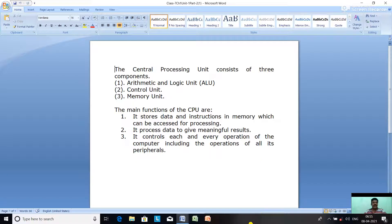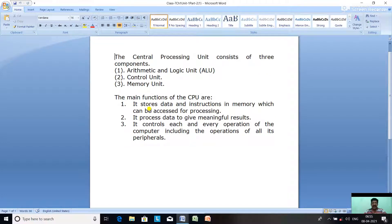The second unit is the Control Unit. The control unit controls each and every part of a computer system along with the peripherals. It retrieves data and instructions from the memory and sends the commands to various parts of the computer system. The last one is the memory unit. Data and instructions entered into the computer through input units have to be stored inside the computer before actual processing starts. It provides a space for storing data, instructions, intermediate results, and final results.